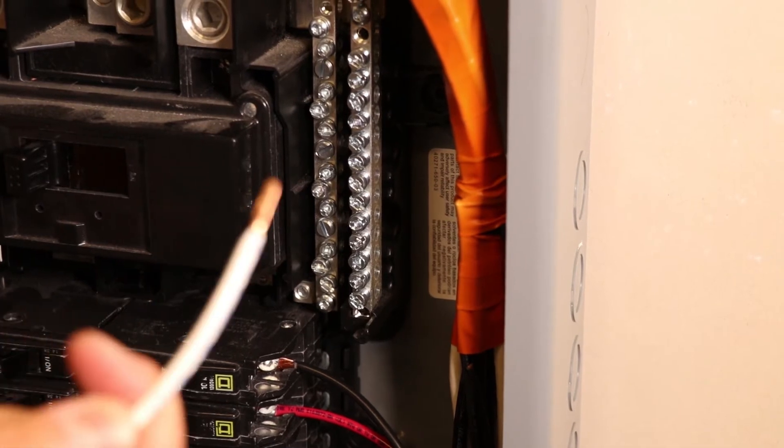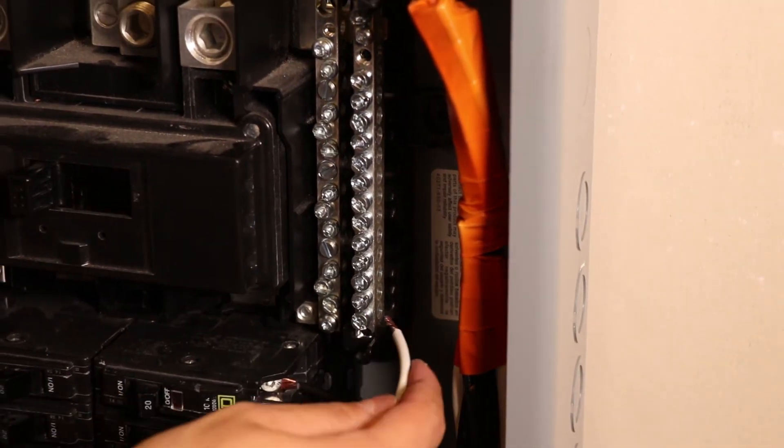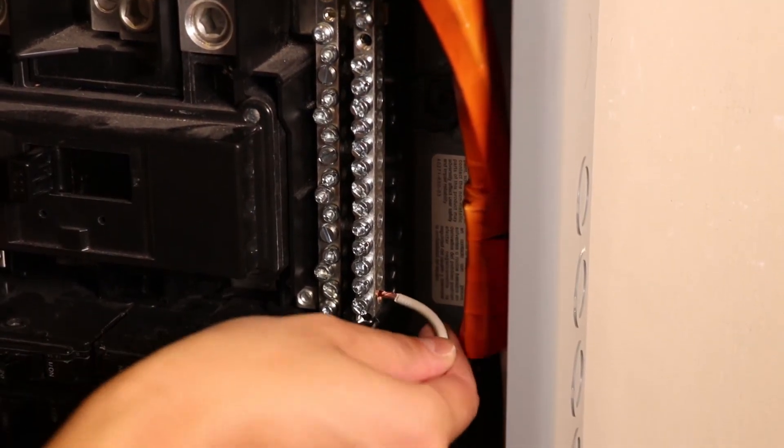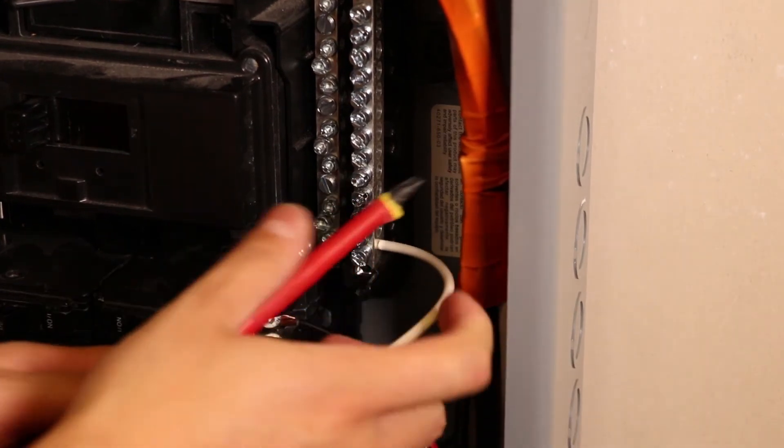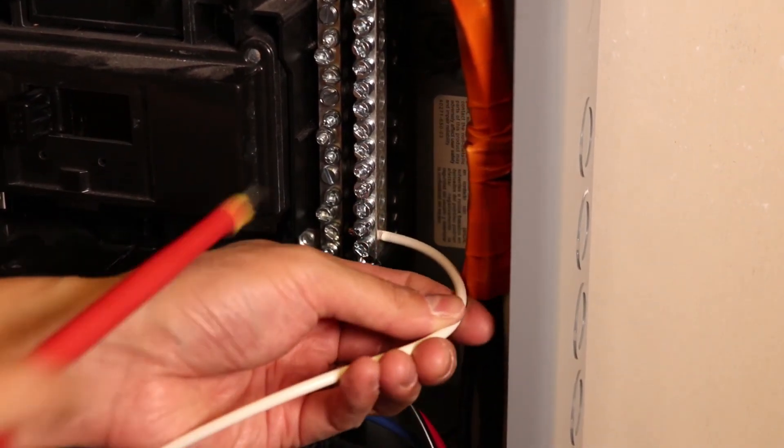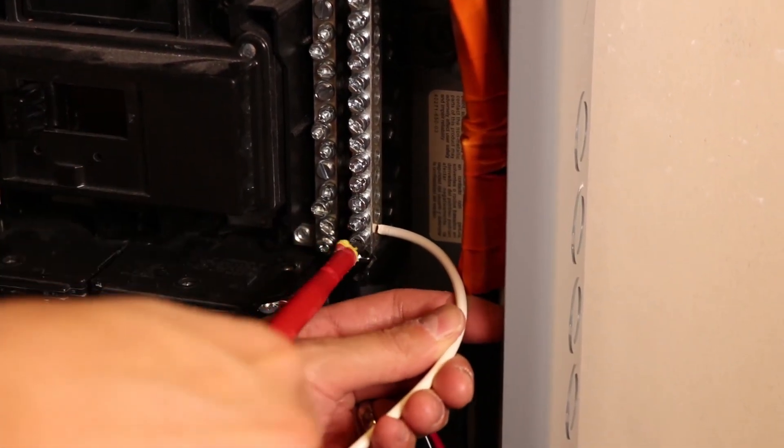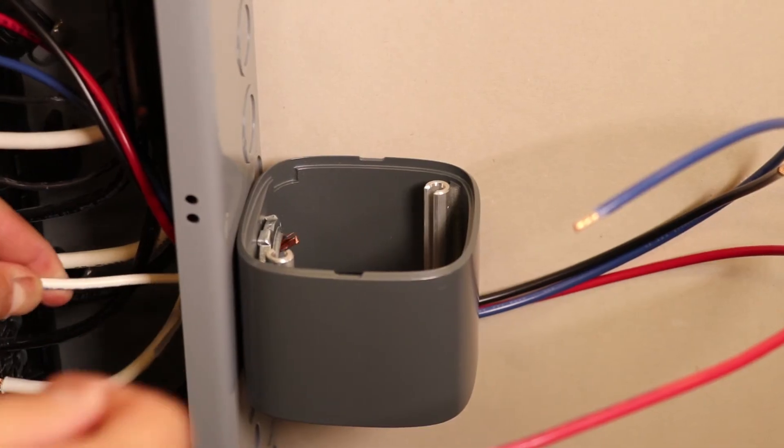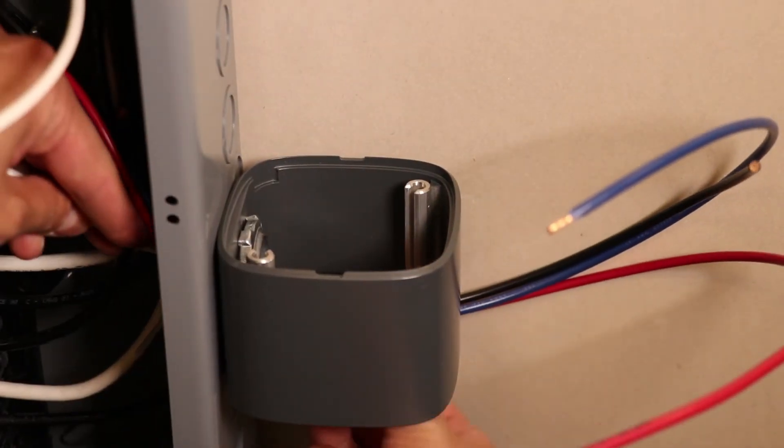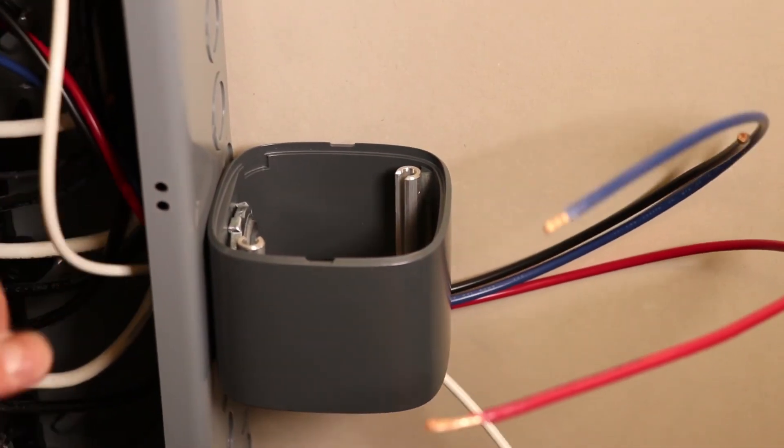And finally, we'll connect our neutral tap. We pick an open port on a neutral bus, thread our wire through, then tighten with a screwdriver. Now we're going to run our neutral line through the knockout again, and bring it down with all of our other voltage taps.